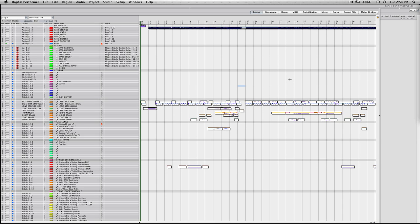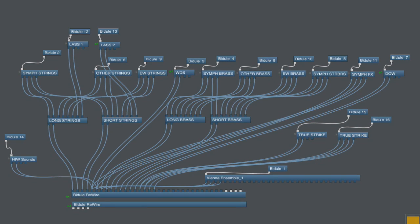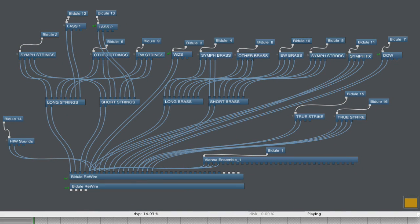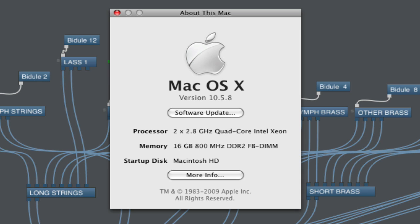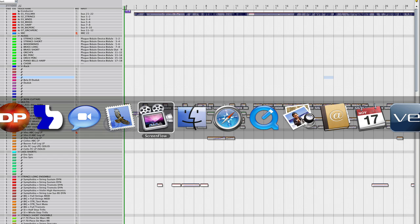Hey guys, I thought I'd do another screencast — it's been a while since the last one. I wanted to update the Bidule DP tutorial that's been so popular. I upgraded to Kontakt 3.5, which lets you address up to 32 gigabytes of memory, and I also bought more RAM — I've got 16 gigabytes now. Here's my system running DP 5.13.